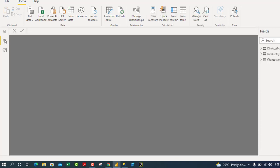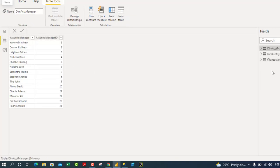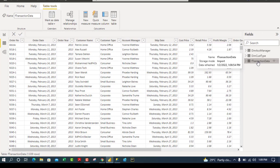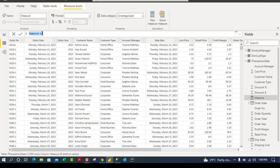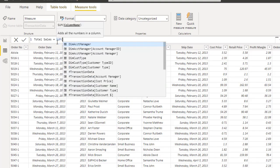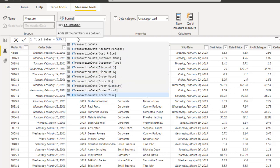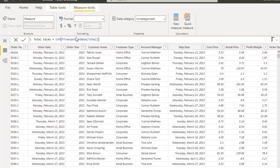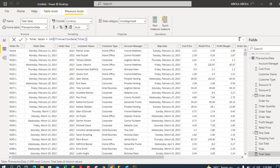Now let's create two basic DAX measures. I'll right-click on F Transaction and choose New Measure. In the formula bar, I'll name it Total Sales and use the SUM aggregate function pointing to the FTransaction[Total] column, then press Enter. I'll apply currency format with zero decimals.